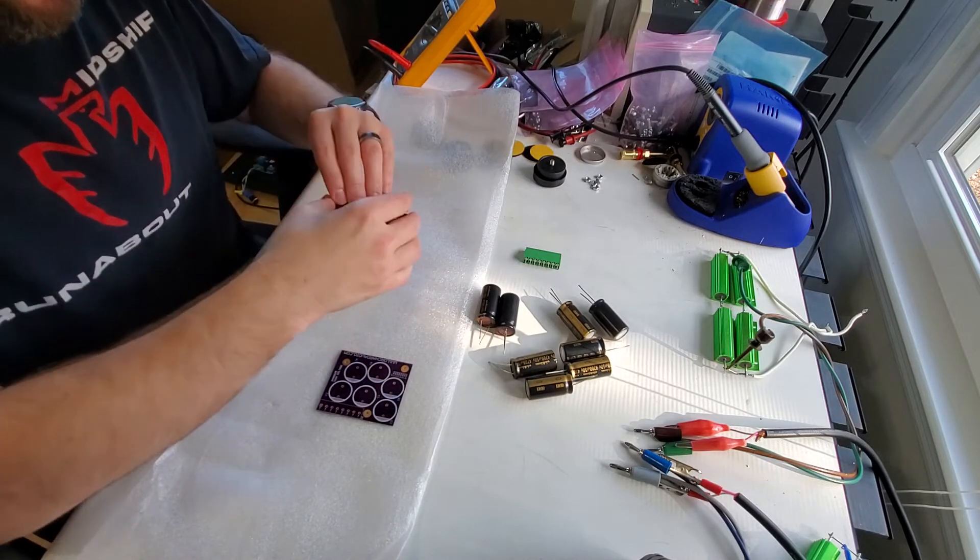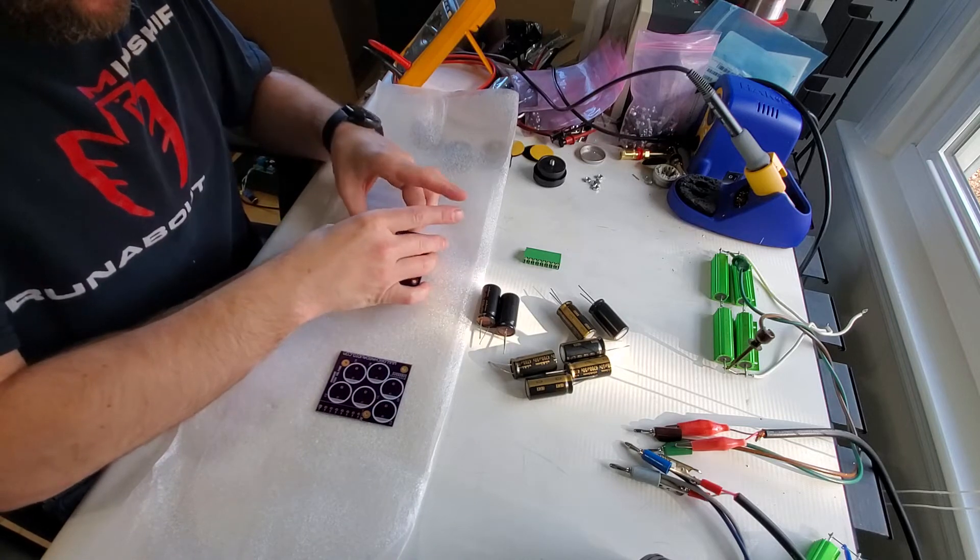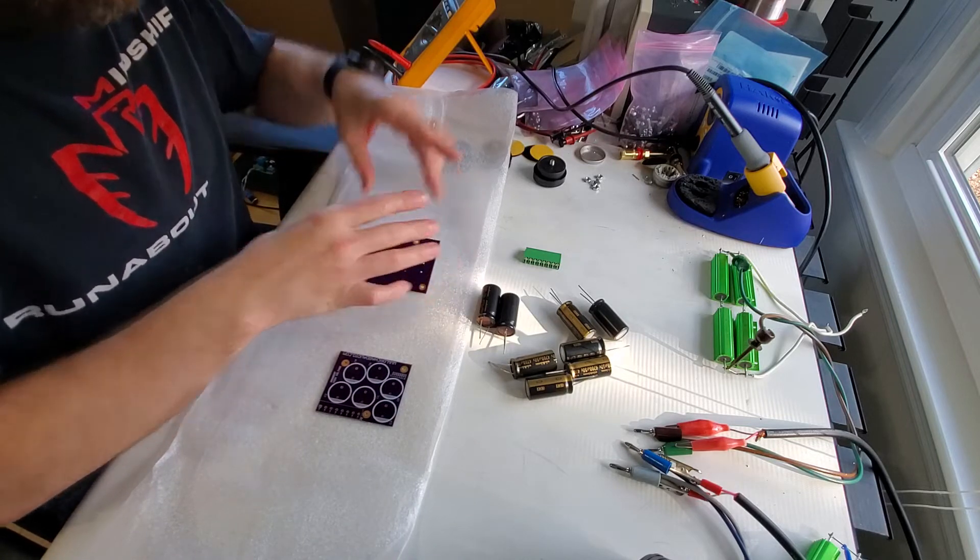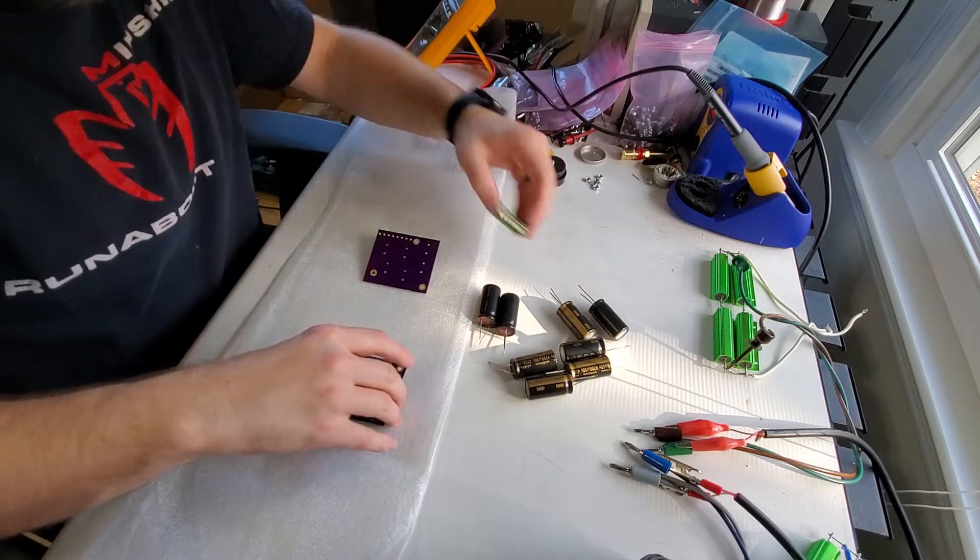So I'm going to turn on my soldering iron here.